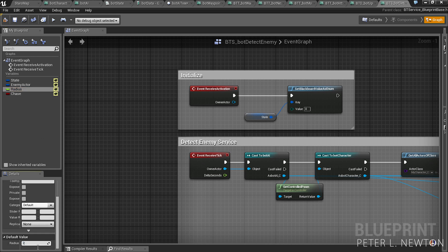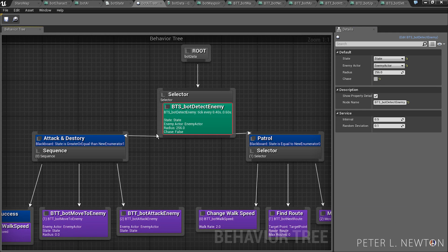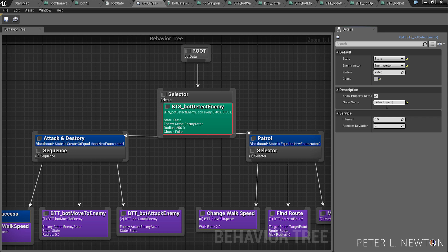Save, compile. And so now that we have this set up, you can move, chase, cancel. Let's rename this to detect enemies nearby.